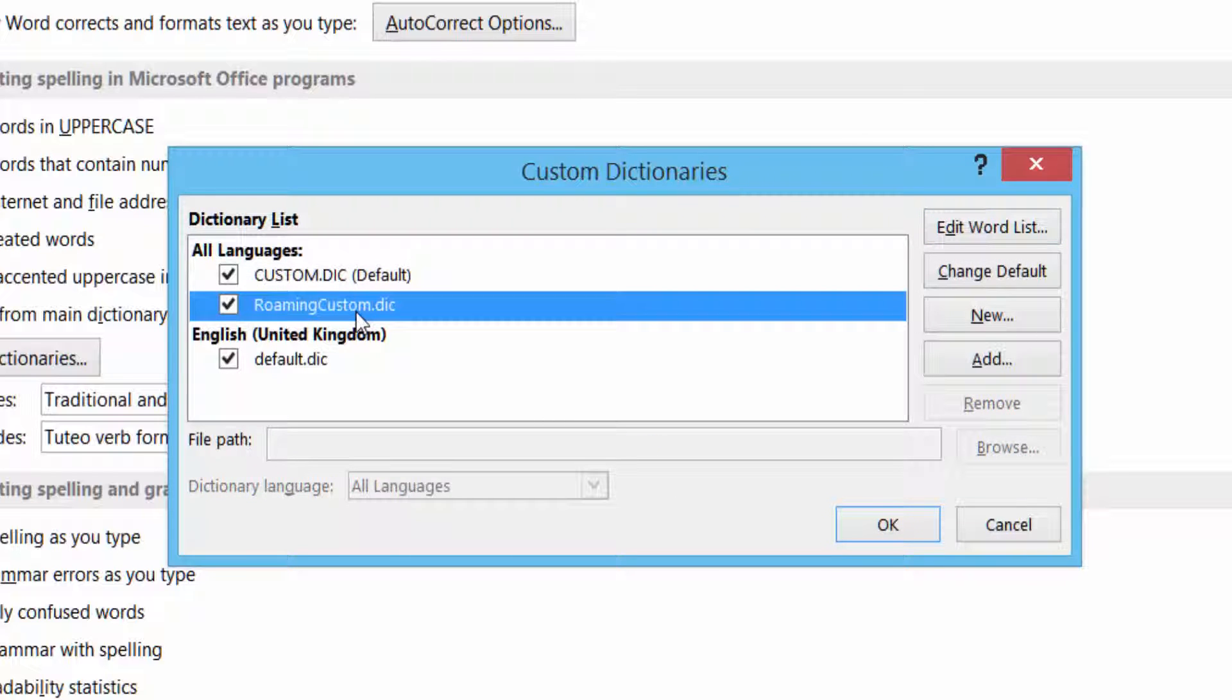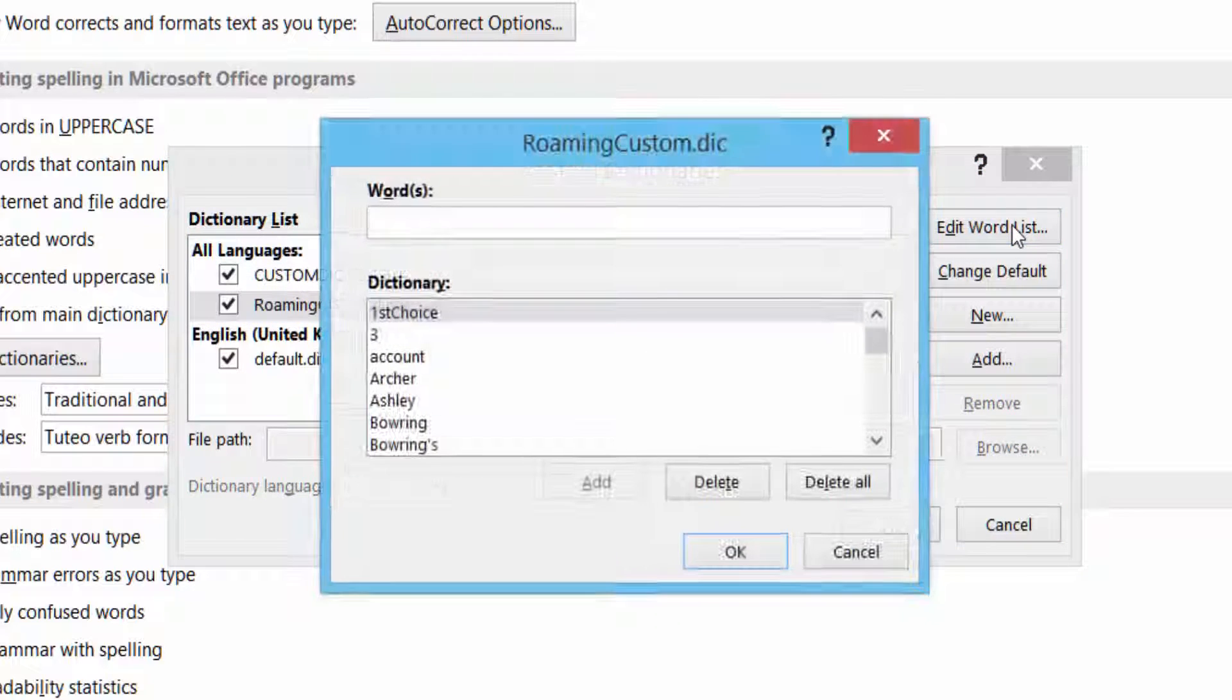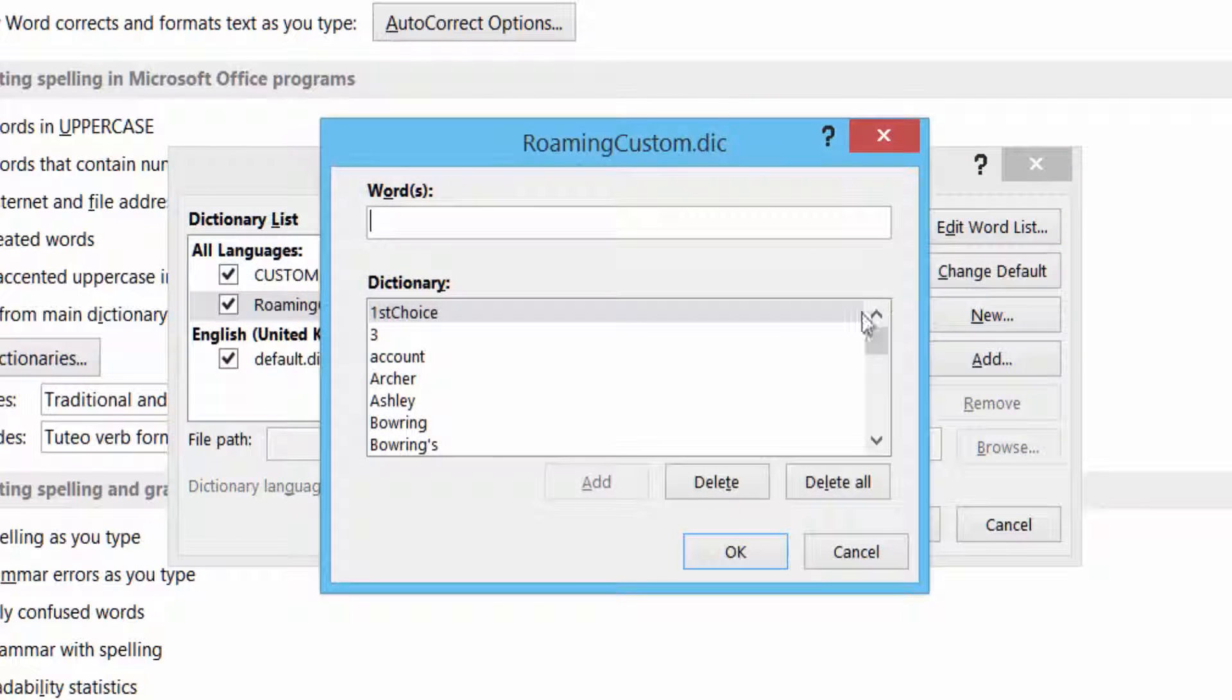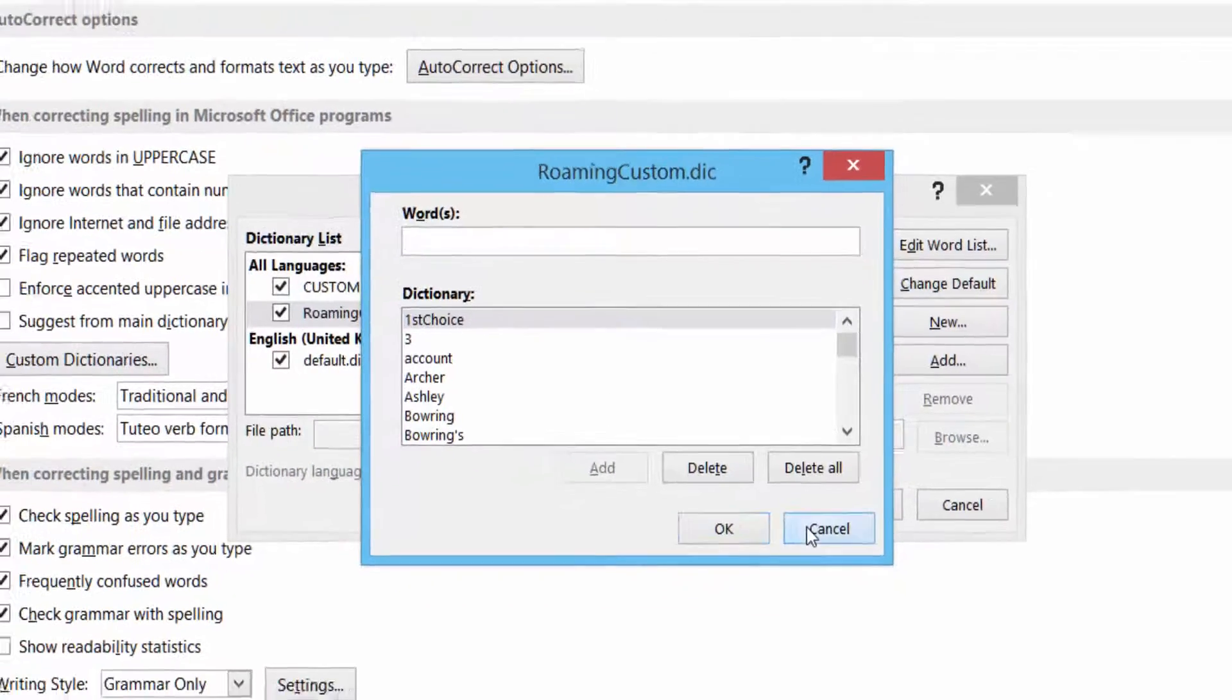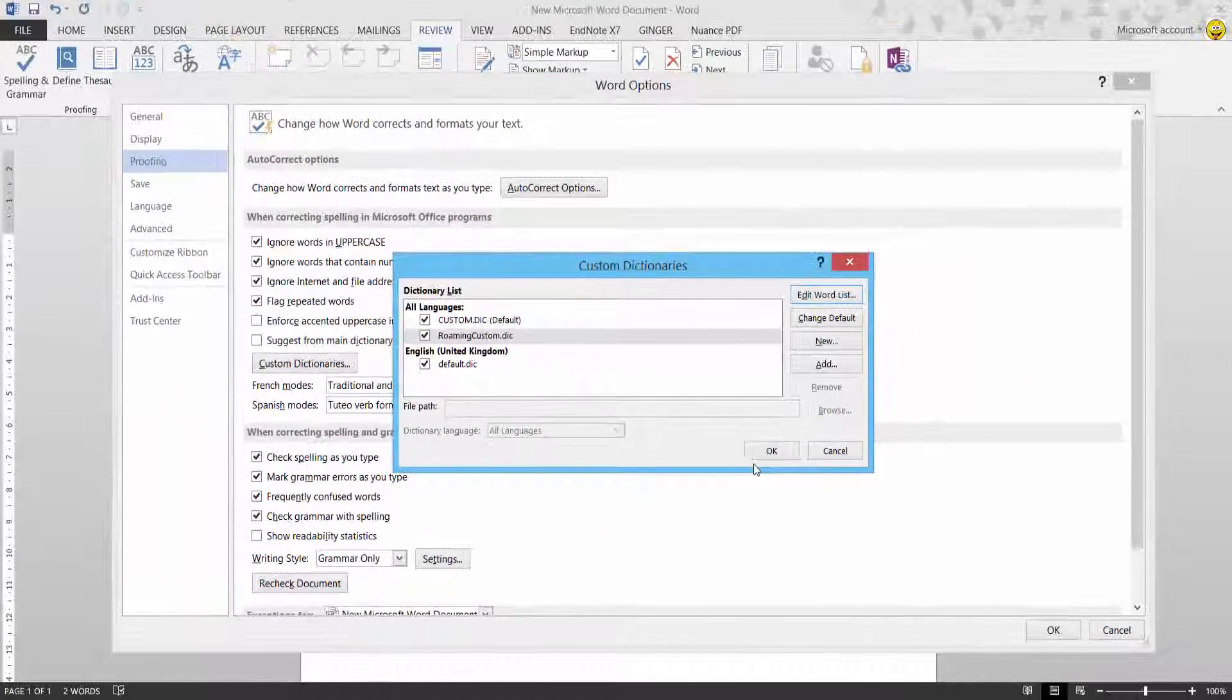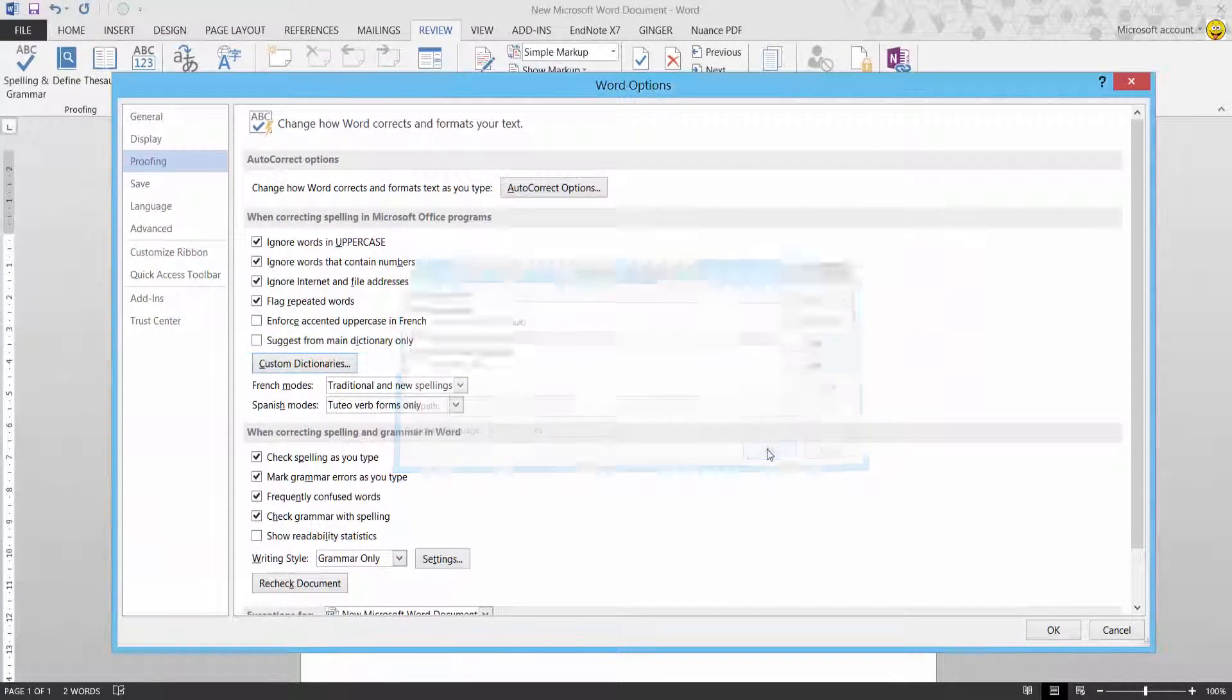Again, also check your Roaming Custom Dictionary. Left click Edit, and just make sure it's not there as well. Then click OK.